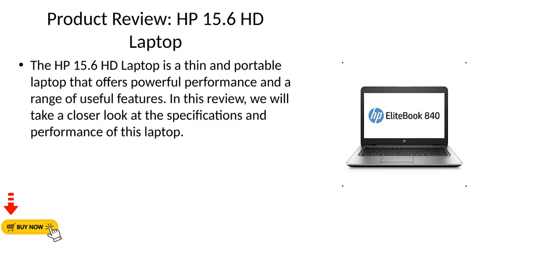Product Review: HP 15.6 HD Laptop. The HP 15.6 HD Laptop is a thin and portable laptop that offers powerful performance and a range of useful features. In this review, we will take a closer look at the specifications and performance of this laptop.